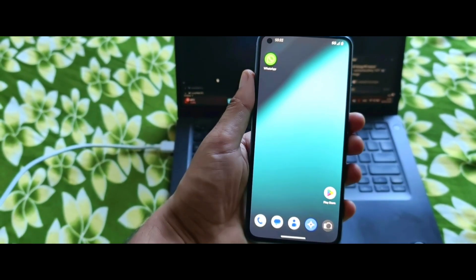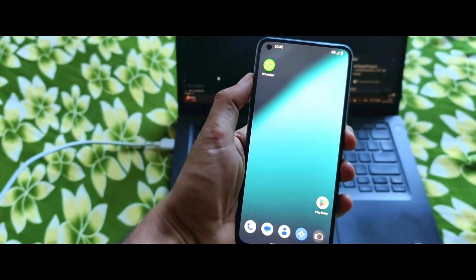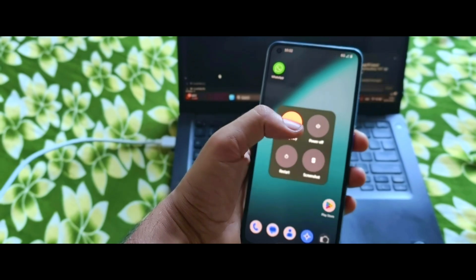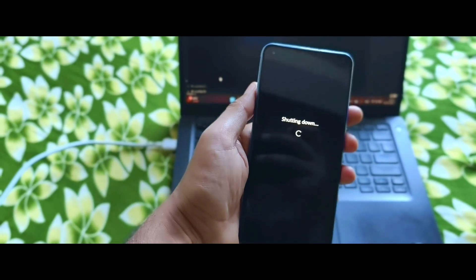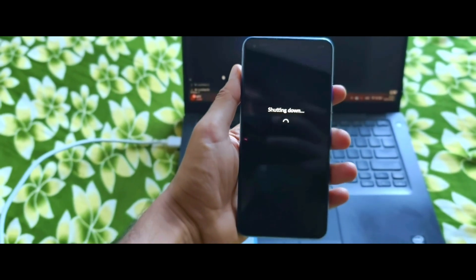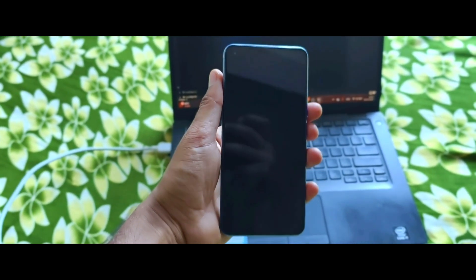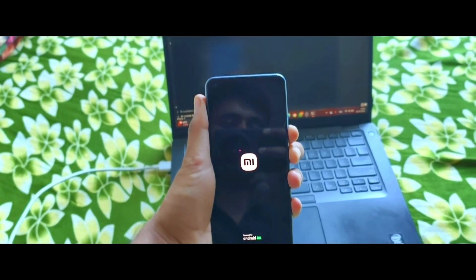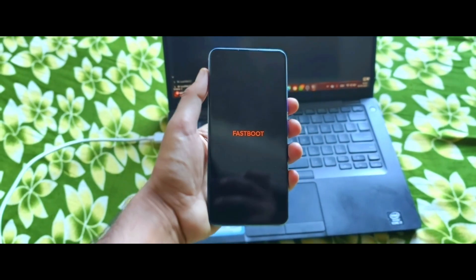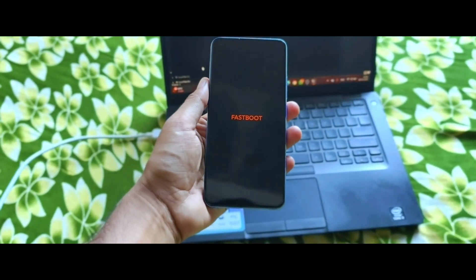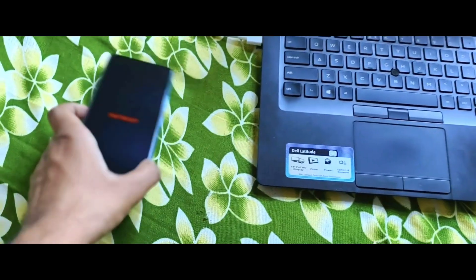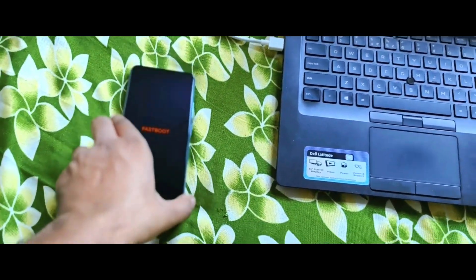Power off your phone and boot into fastboot mode using volume down plus power. Then connect with your PC using a USB cable.